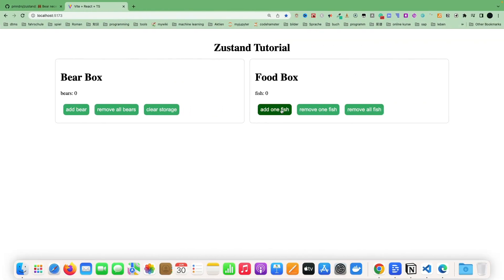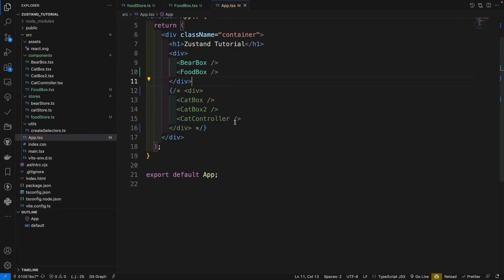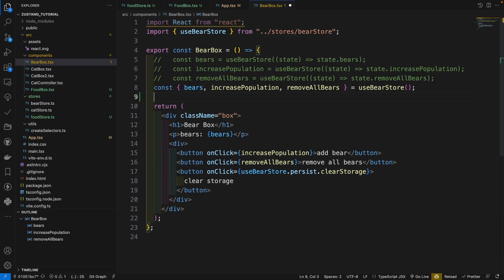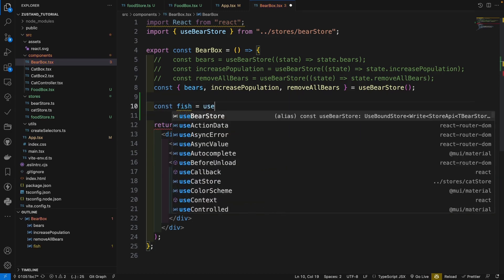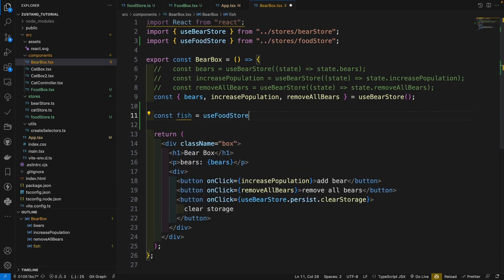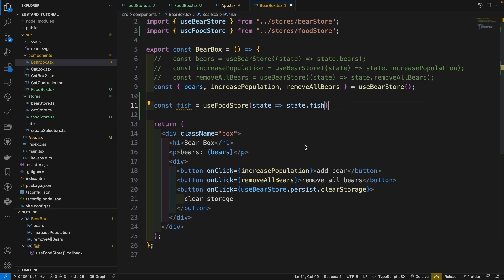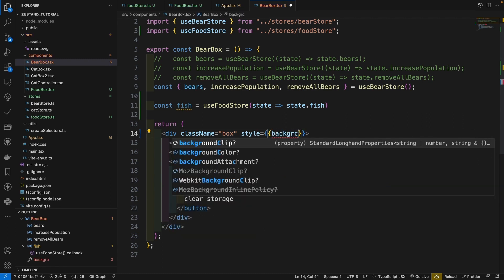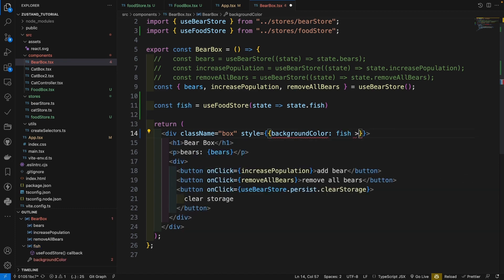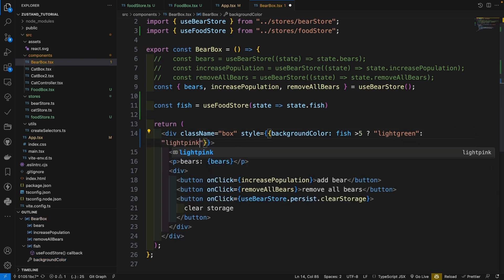Let's take a look. Add one fish, add one fish, remove all fish — correct. Now let's go to the bear box component to write the logic. If you don't use subscribe, normally you would do this: const fish = useFoodStore with state returning state.fish. You are only interested in the fish state. We will add a background style for the bear box — the style has a background color that depends on the fish count. If the fish number is larger than 5, it will be light green; otherwise it will be light pink.